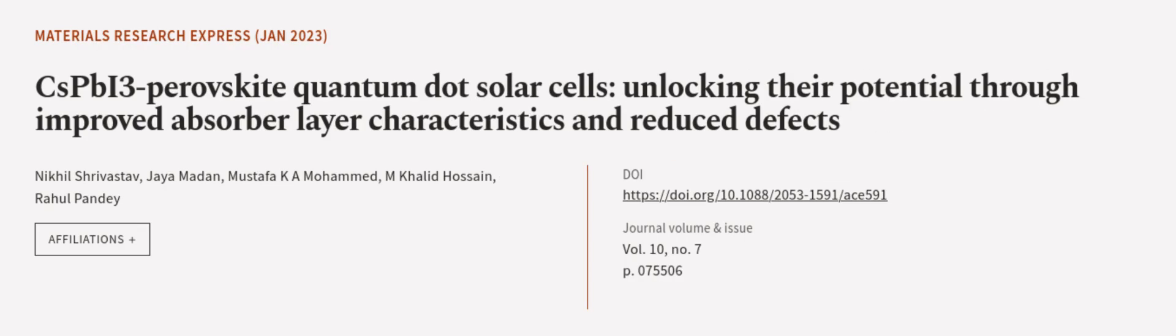of 87.06%. This article was authored by Nikhil Shrivastav, Jaya Madan, Mustafa K.A. Muhammed, and others.